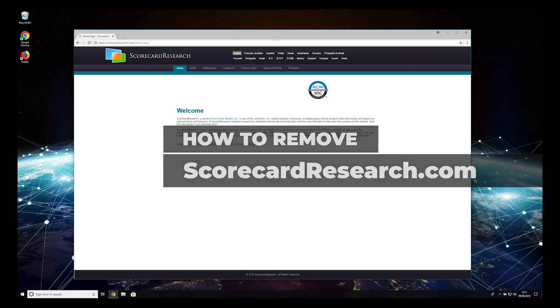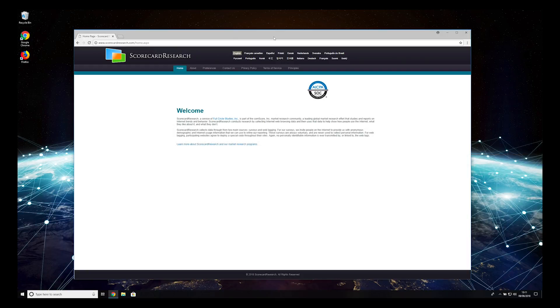Scorecardresearch.com malware is known to disturb users with intrusive advertisements. It's easy to remove it by following this guide.